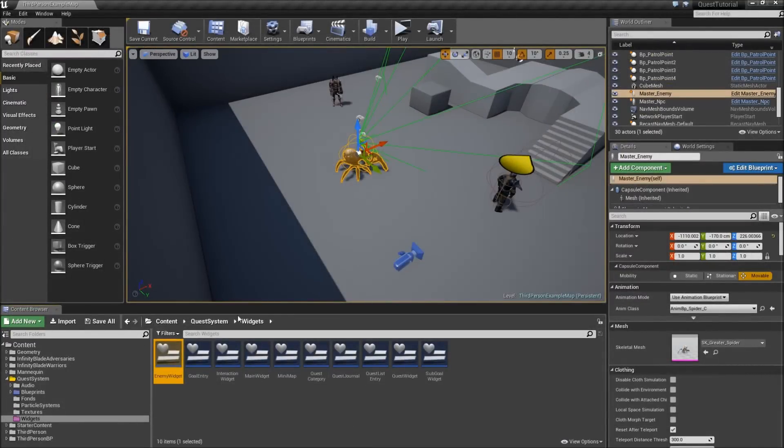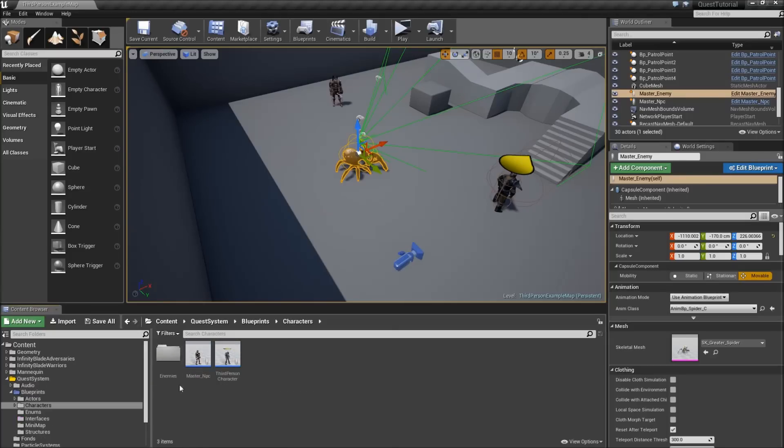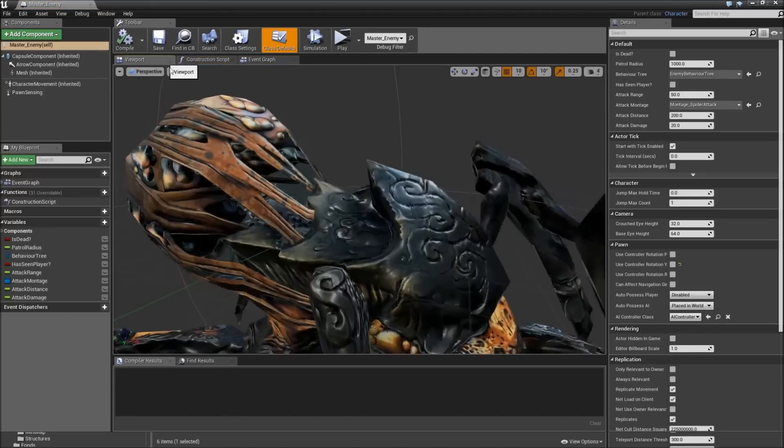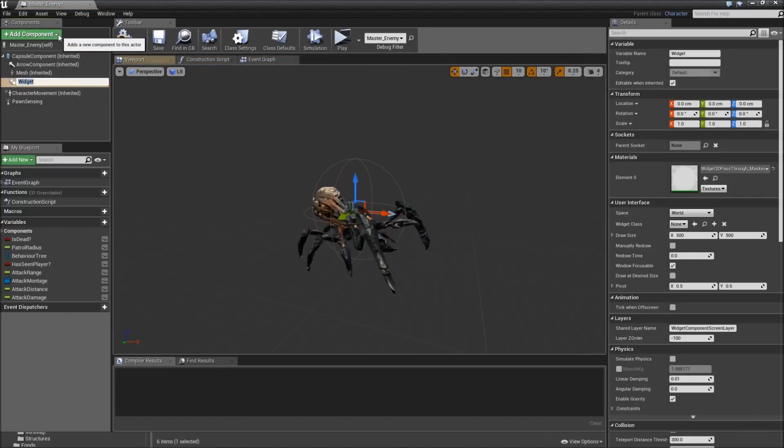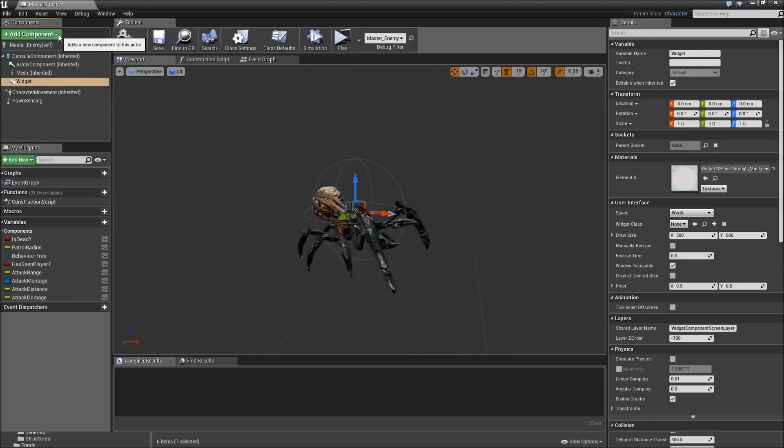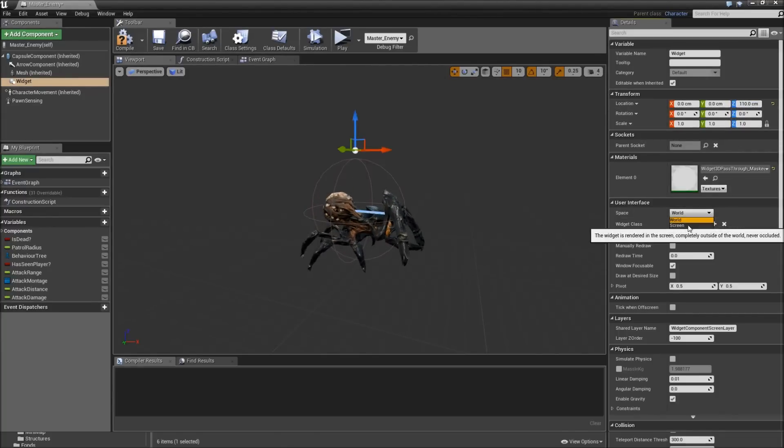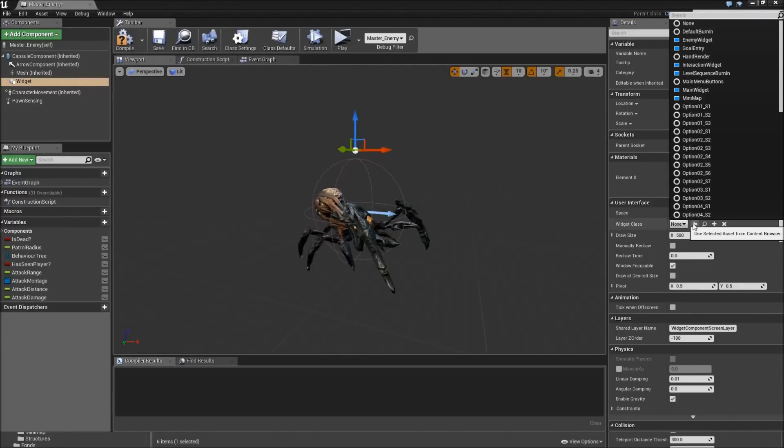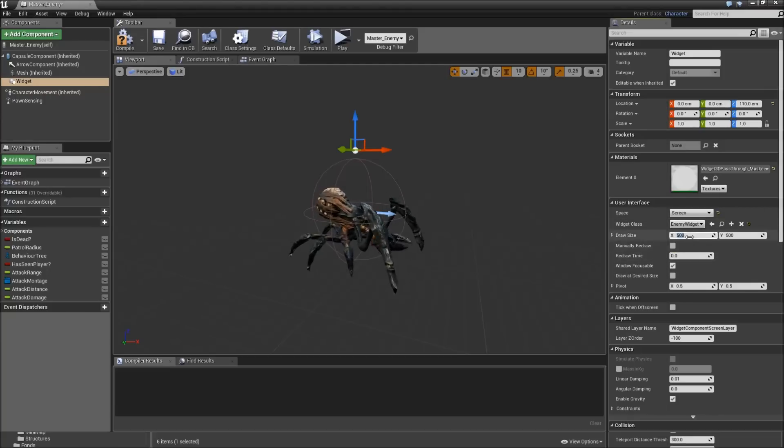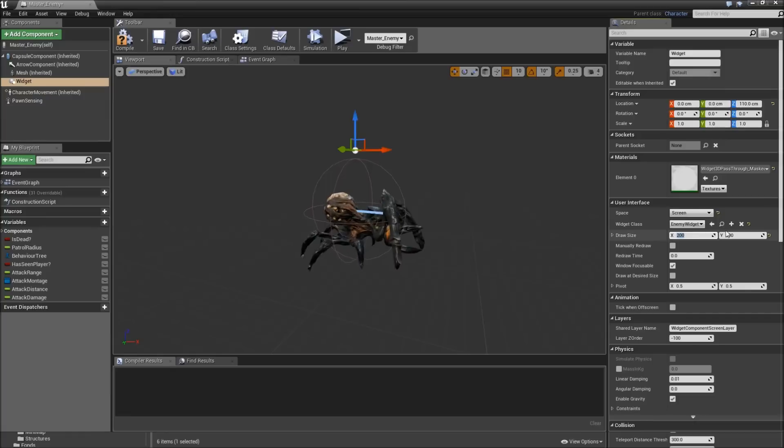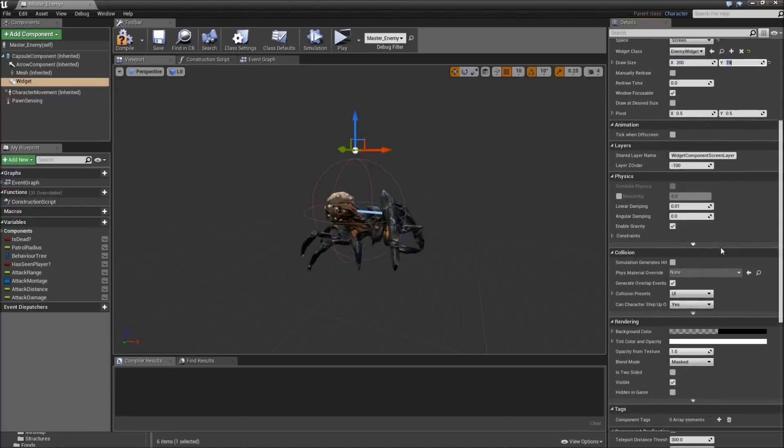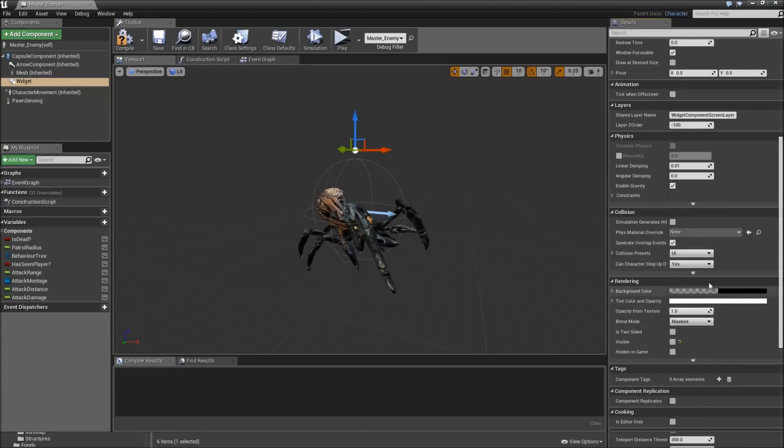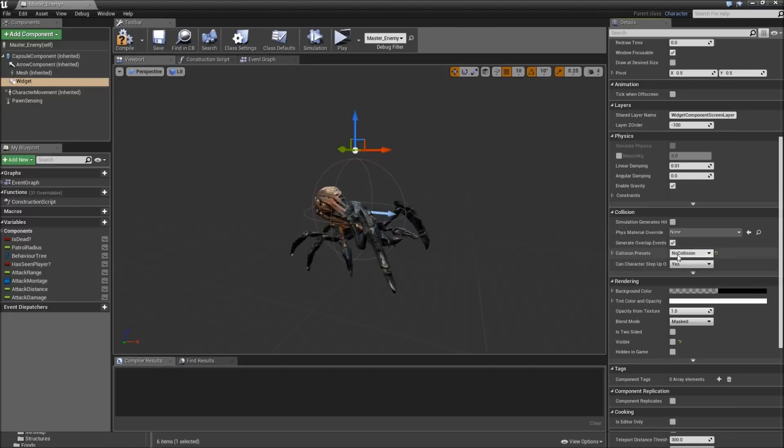Now we also need to put that in our master enemy class. Let's go to our blueprints, characters, enemies, master enemy. Head over to the viewport. Add a widget component. You can give it a name here. I will just leave that as widget. Let's move that up in Z to 110 something. Space will be screen. Widget class will be the enemy widget. The draw size will be the same size as the one in our size box of the widget, which is 200 by 74. Also let's scroll down and uncheck visible by default. We don't want this to use collision, so just set that to no collision and uncheck generate overlap events. Okay, compile, save.